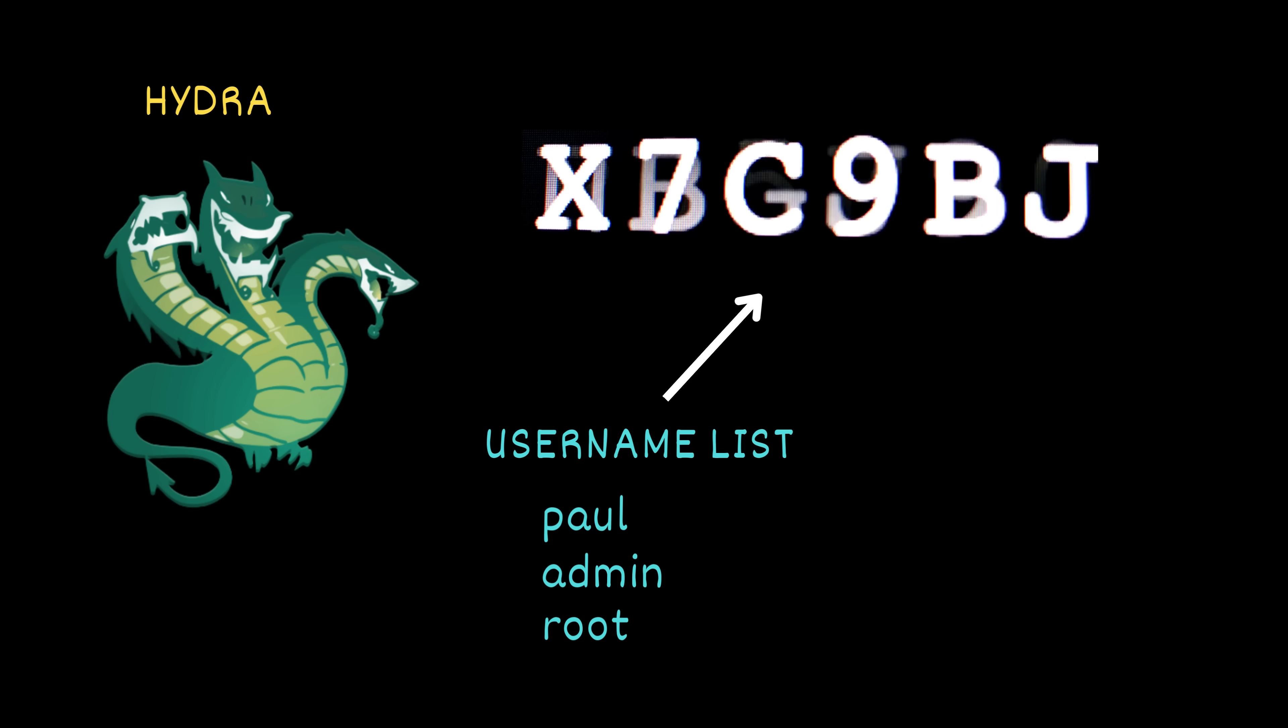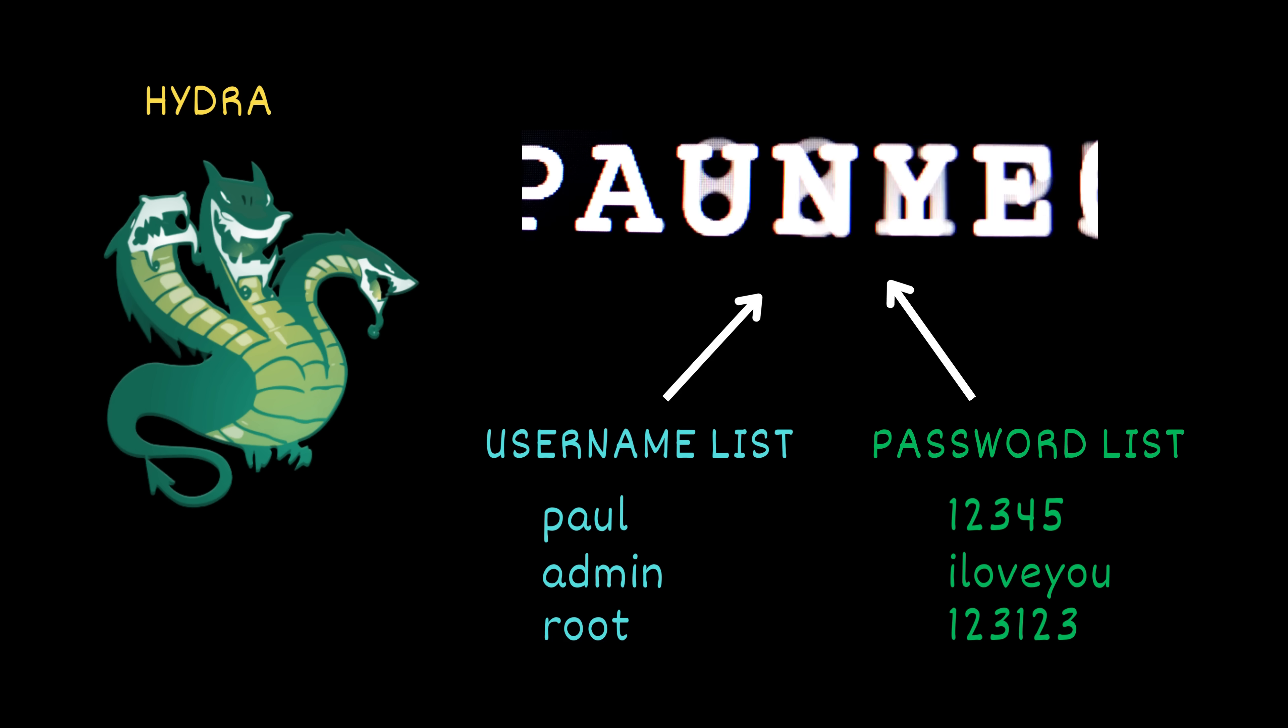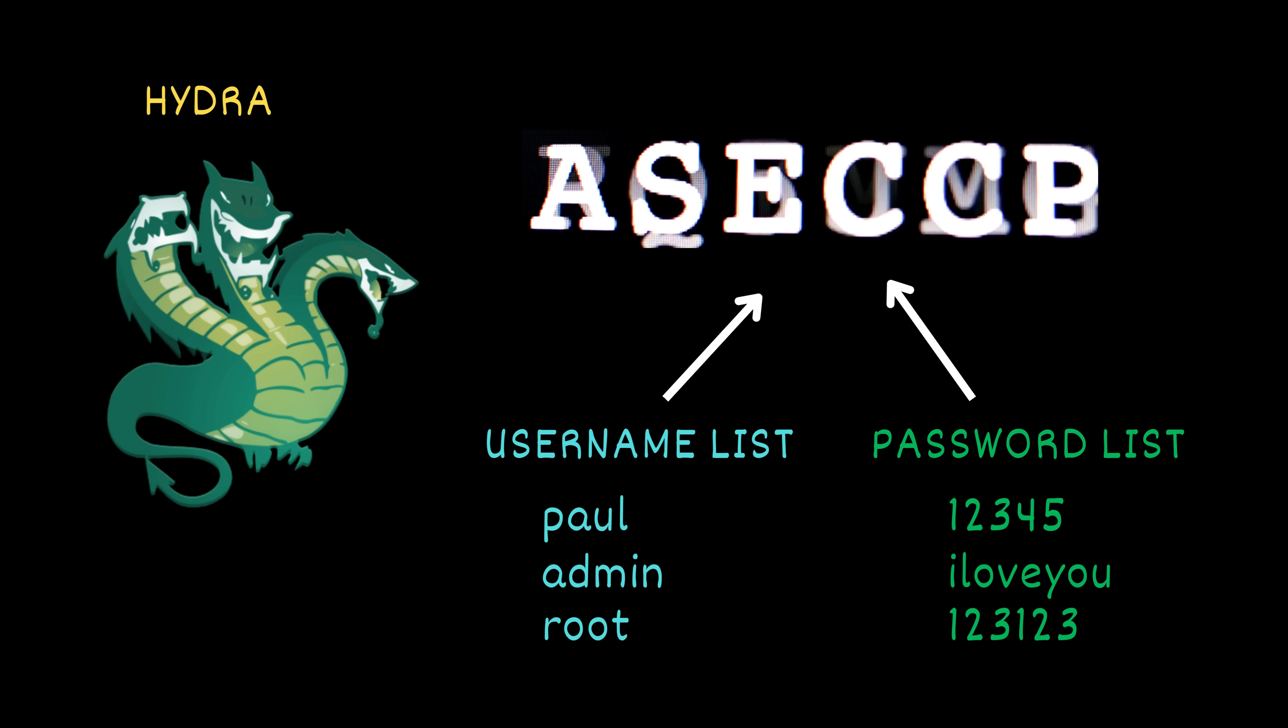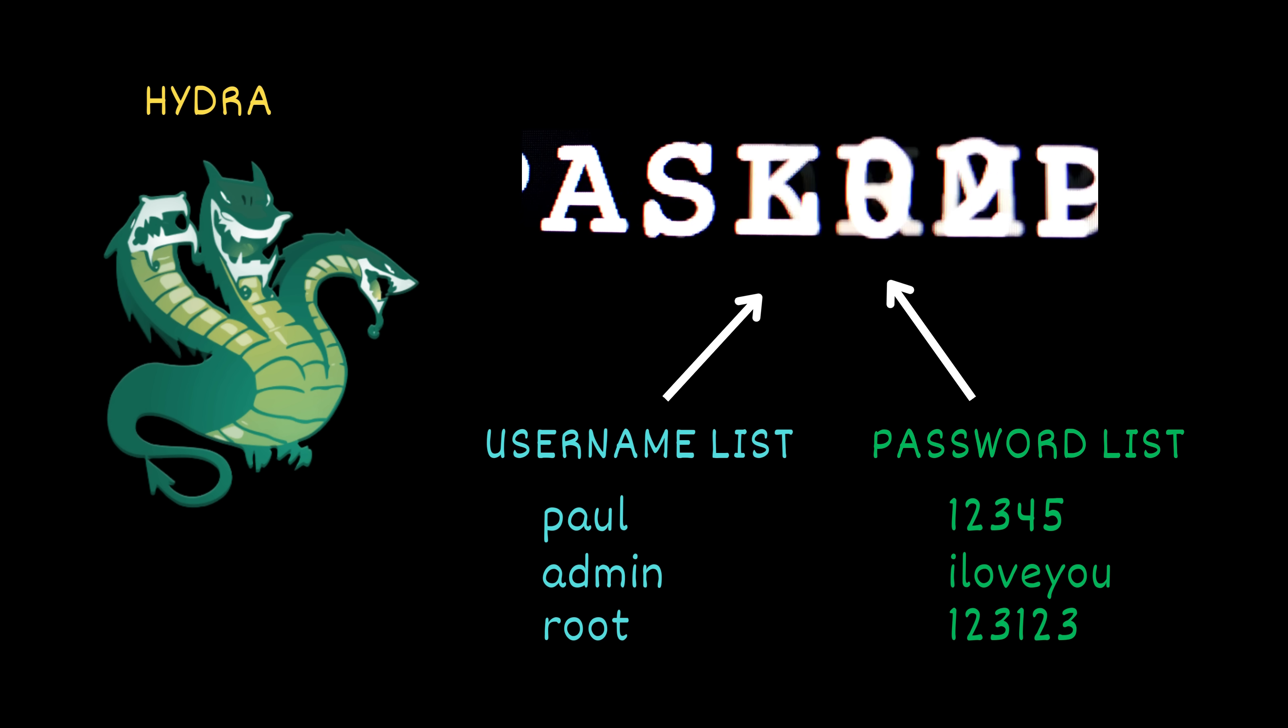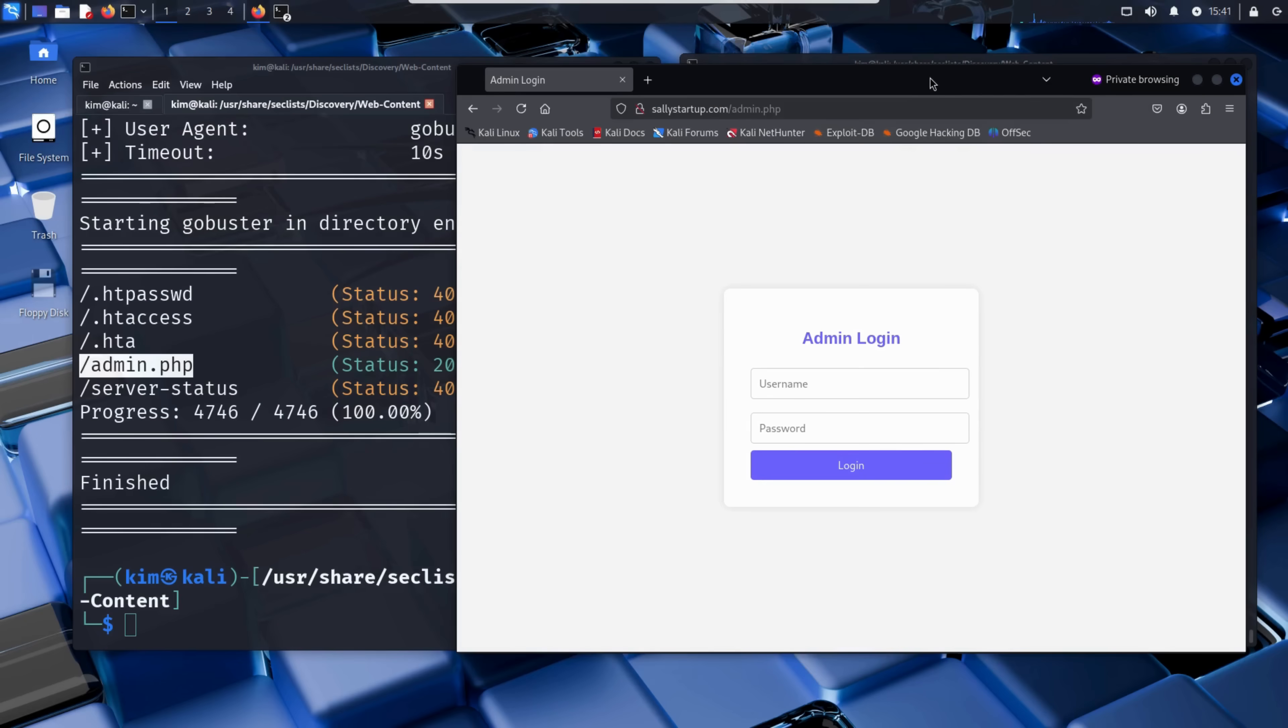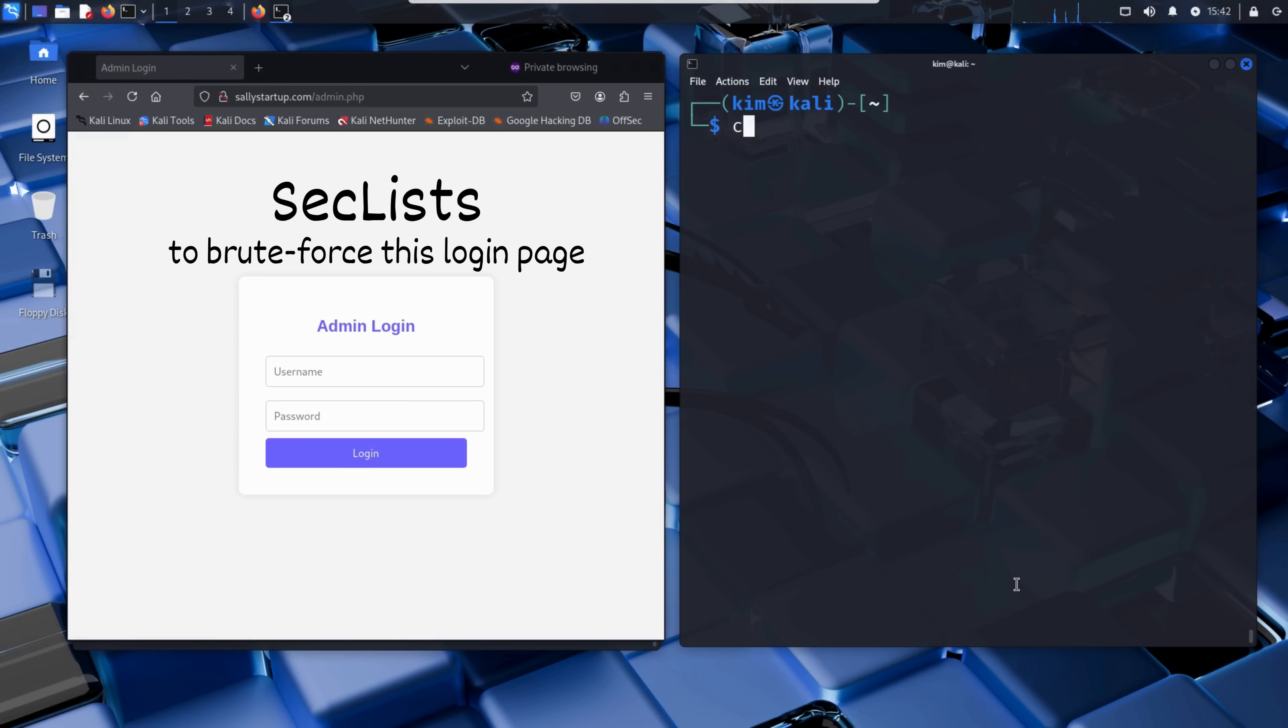To do that, Hydra needs two things. A list of usernames to try, and a list of passwords to try. Hydra will take each username from the list and pair it with each password, one by one, and try to log in. If the target doesn't block or throttle those attempts, Hydra will eventually find the correct credentials if they're in the list. Think of it like trying every possible key on a key ring. Hydra just does it lightning fast over the network and completely unattended. So to run Hydra, Kim needs two key ingredients, a list of usernames to try, and a list of passwords to try. A powerful resource for both is SecLists, the same collection he used earlier with GoBuster.